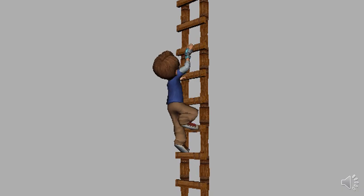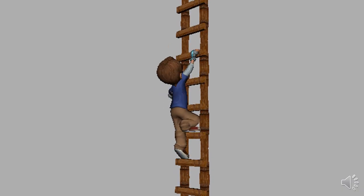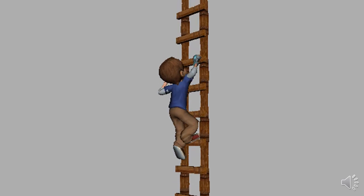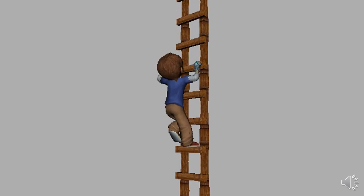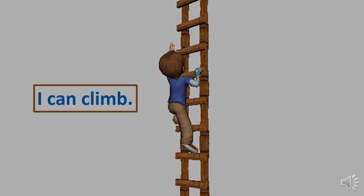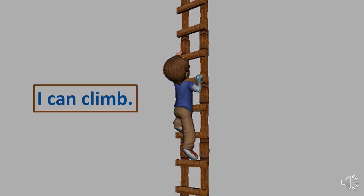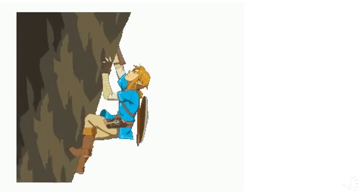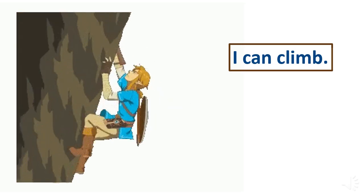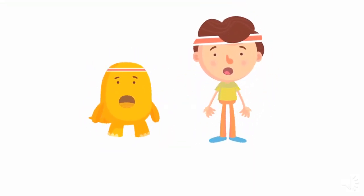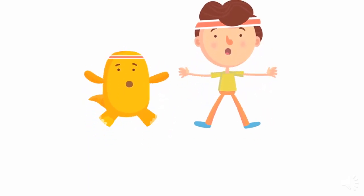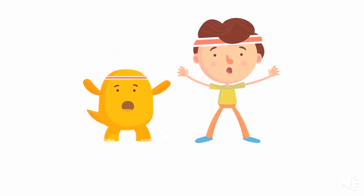What about this kid? He is climbing! What is he doing? He is climbing. I can climb. We can also climb the mountain. So we use our arms and legs to move and climb.